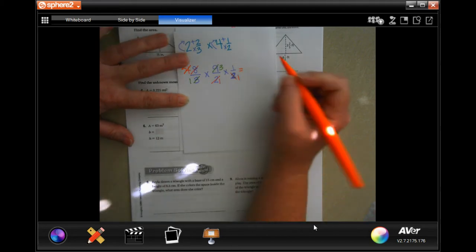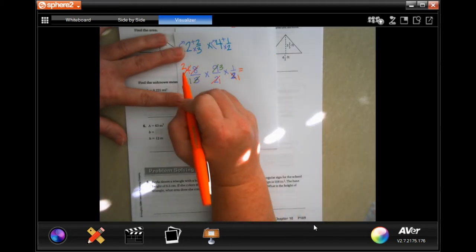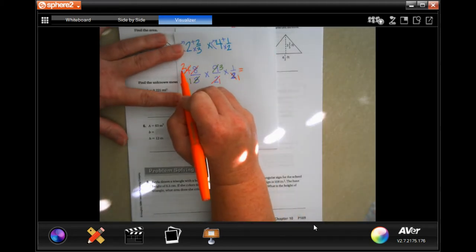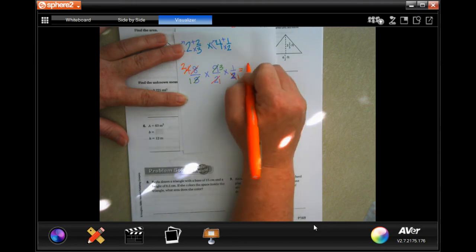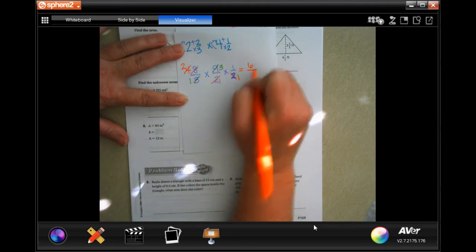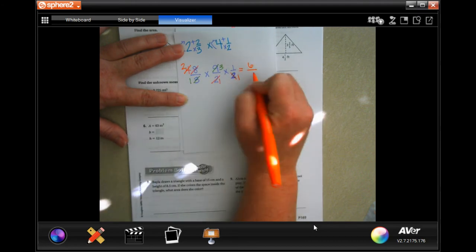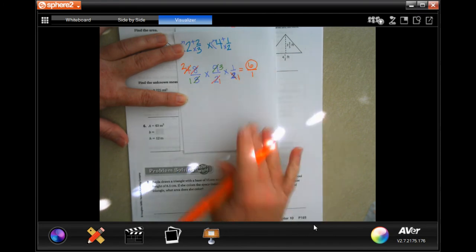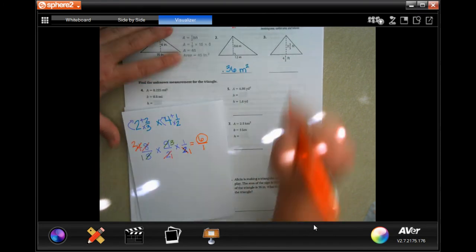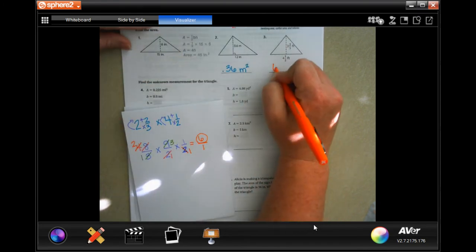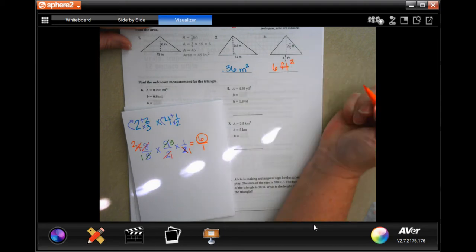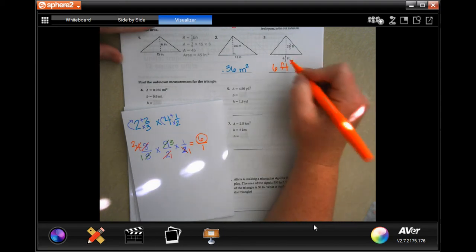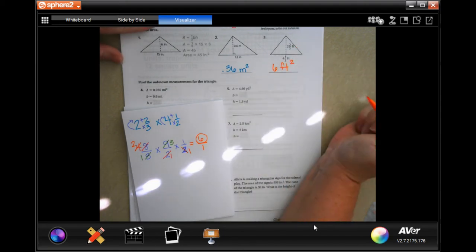So now if I multiply across the top, I have 2 times 3 which is 6, times 1 which is still 6. And my bottoms are all 1, which means 6. So 6 feet squared — don't forget to square it because we multiply feet by feet.